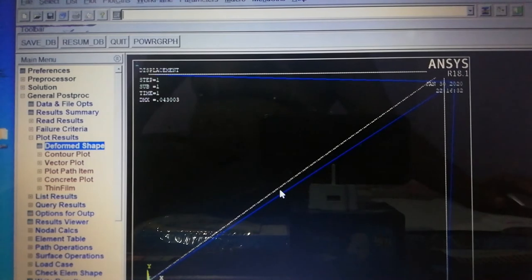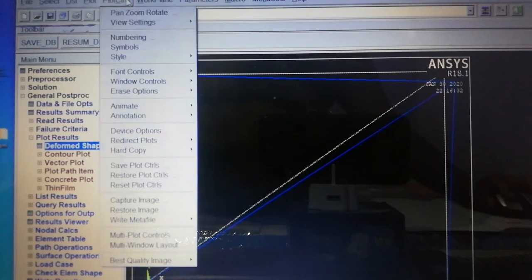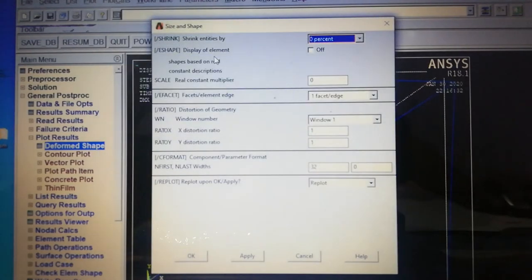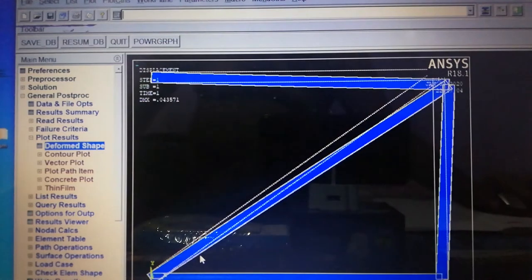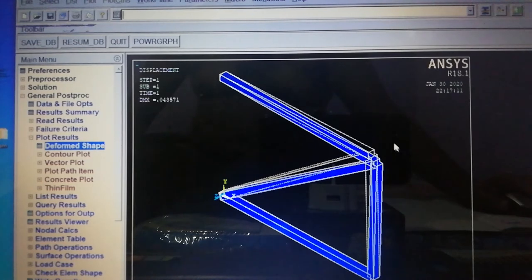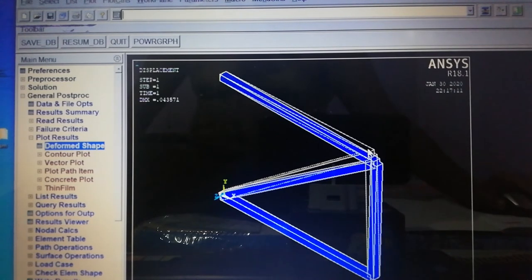To view the model in 3D, go to PlotCtrls > Style > Size and Shape and turn on display of elements. Now it shows a 3D view. For a better view, click Isometric View. This shows how the truss member has deformed due to the applied forces, comparing the original drawing with the deformed drawing. Save the image using PlotCtrls > Capture Image > File Save.